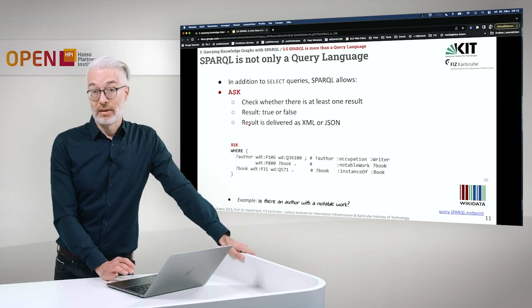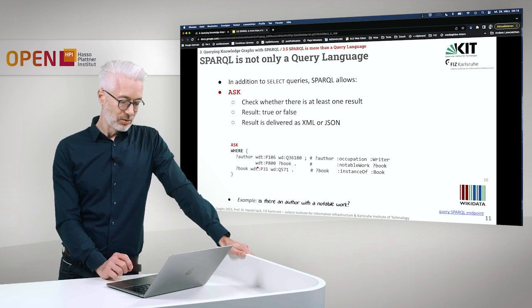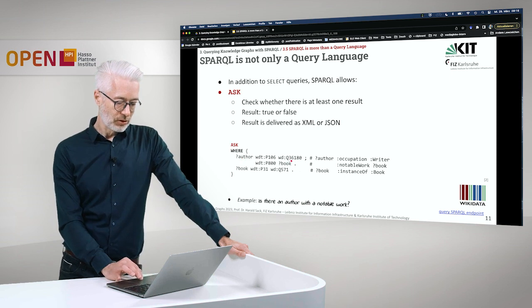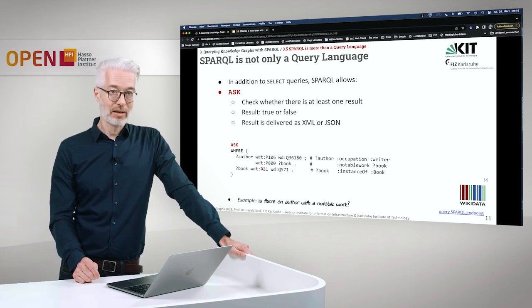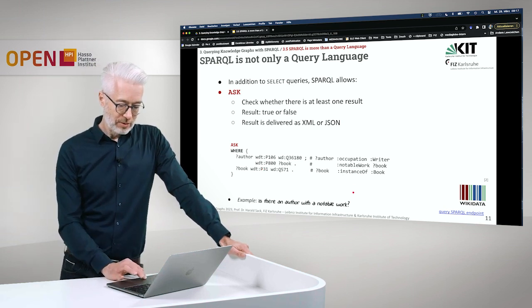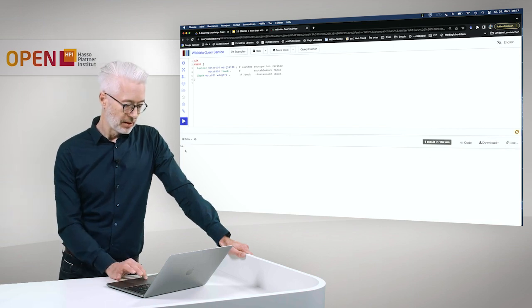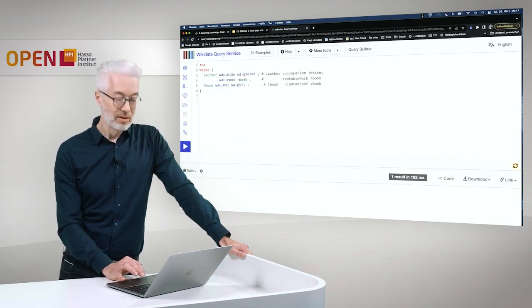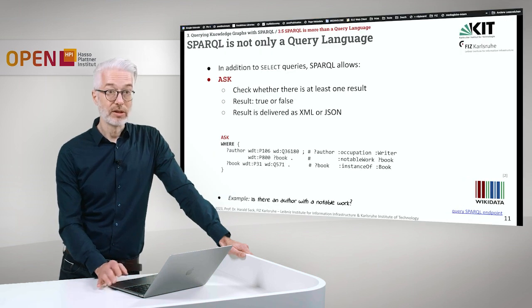SPARQL ASK is simply for checking whether there is at least one result or not. It returns true when there is a result and false when there is no result. The results are usually delivered as XML or JSON. Here we have a query to Wikidata: is there an author with a notable work? The author should have the occupation writer, the notable work should be a book, and this notable work should be an instance of book — because we are not interested in paintings or other kinds of artwork. Carrying it out on the SPARQL endpoint, you see that what is returned is simply the value true.